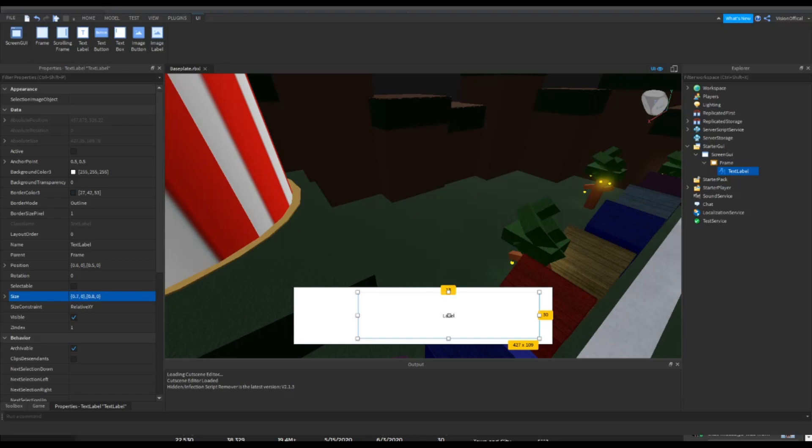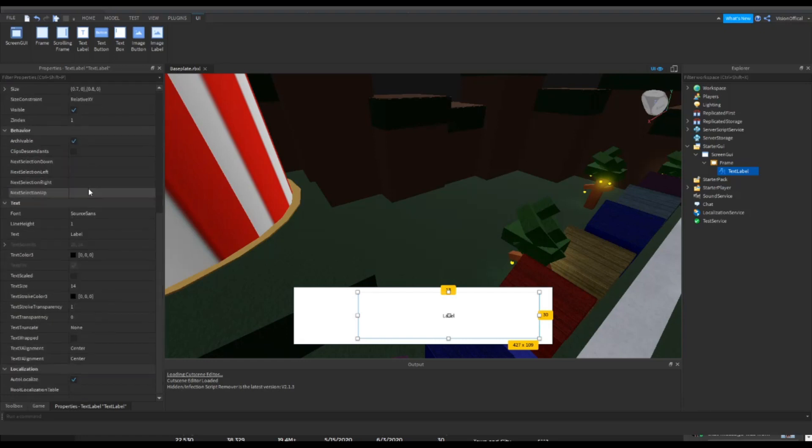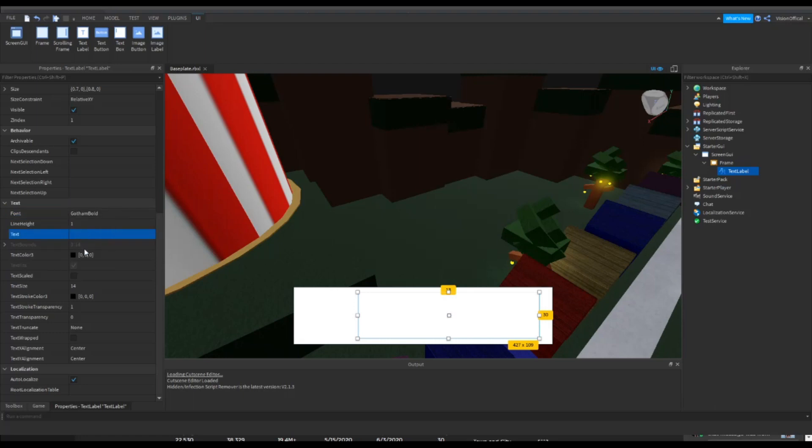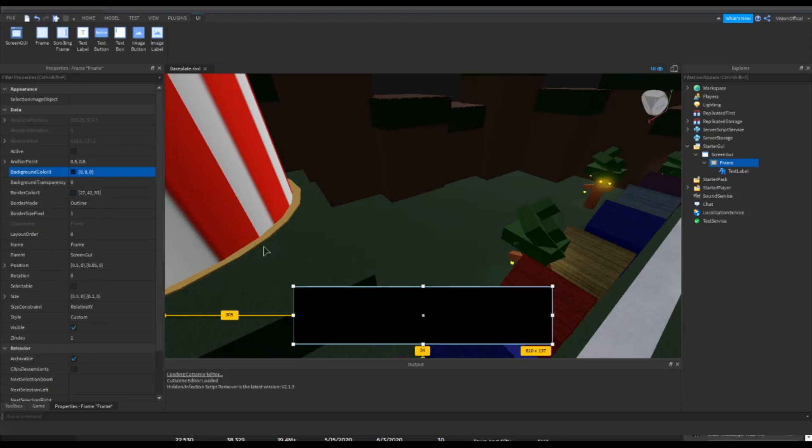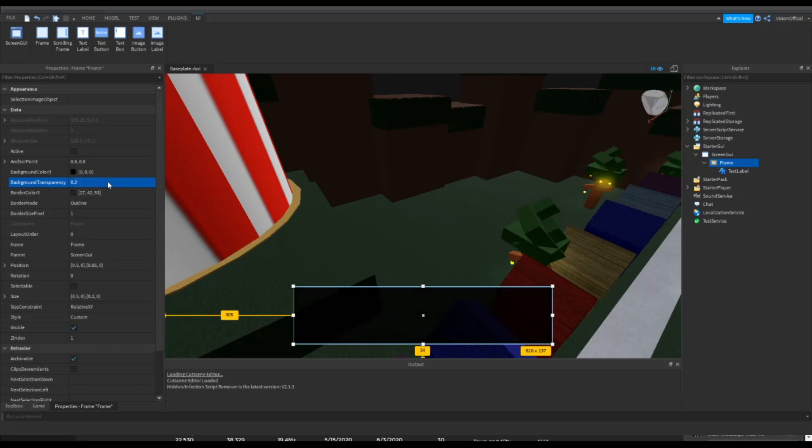Okay, so now we have to set the transparency to one. You guys can customize this however you want. I'm just going to make it bold. You can get rid of the text, make sure that it's scaled, and I'm going to make the text color white and change the frame color to black with transparency at 0.2.